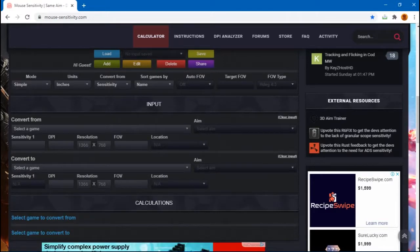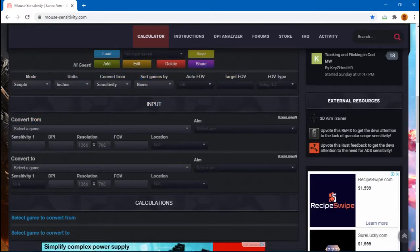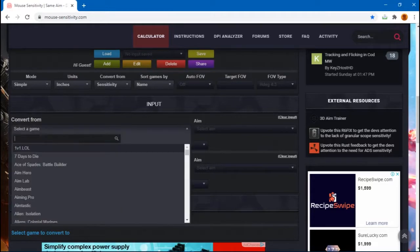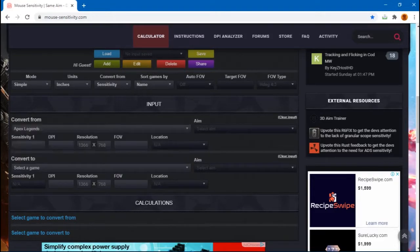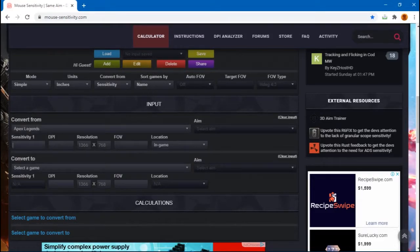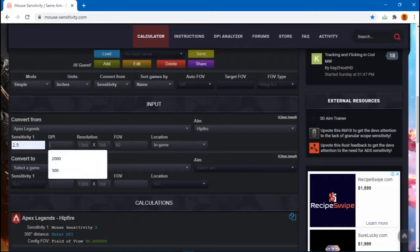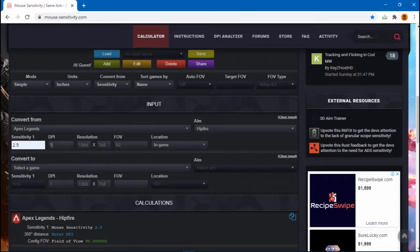And then convert from — you select the game that you already know, like the game with the sensitivity that you love using or the game that you've been playing for some time. So in my case, it's Apex. In Apex Legends, I use a sense of 2.5 and DPI is 1,000.